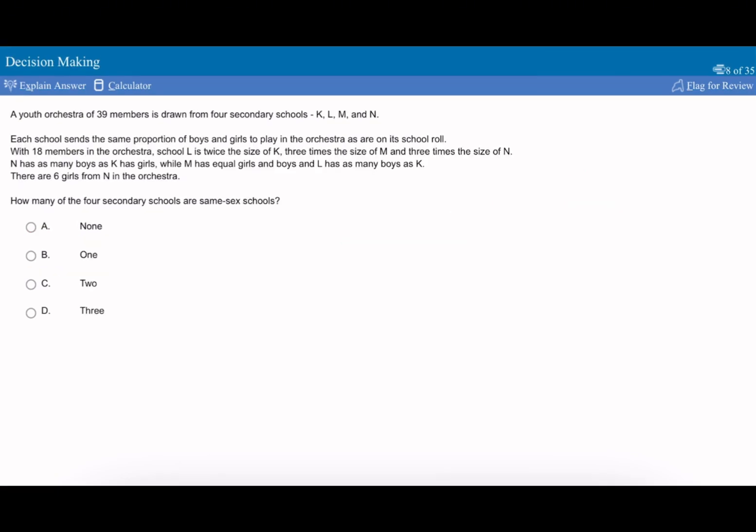So this question says there's a youth orchestra of 39 members drawn from four secondary schools: K, L, M, N. Each school sends the same proportion of boys and girls to play in the orchestra as they're on the school roll, so it's representative.